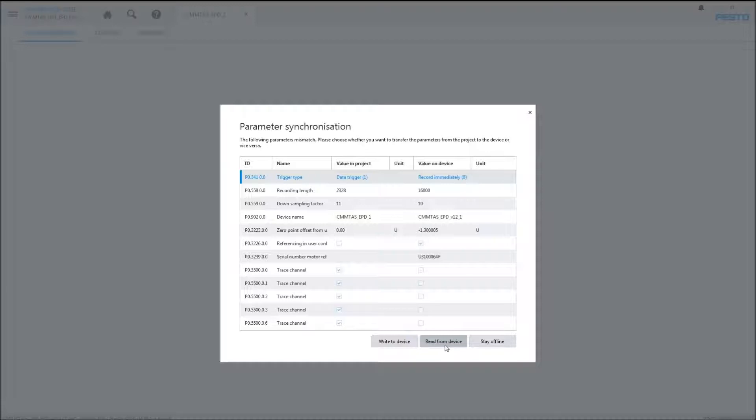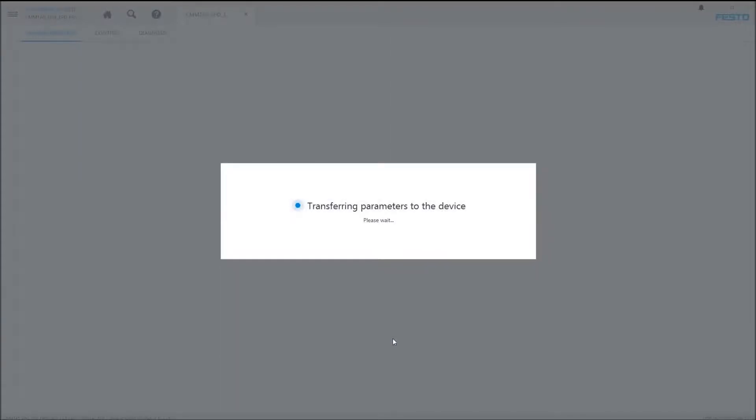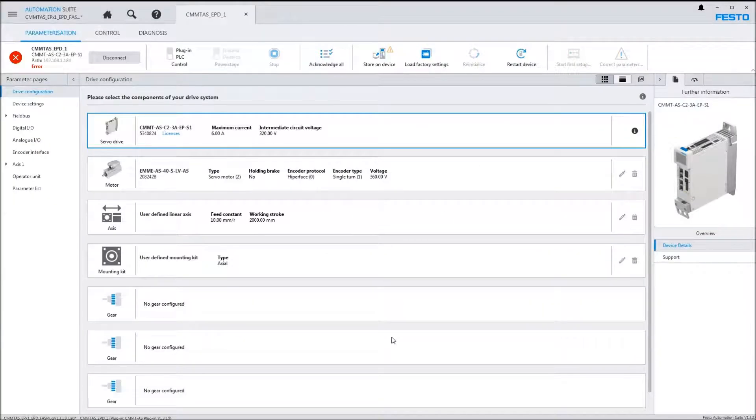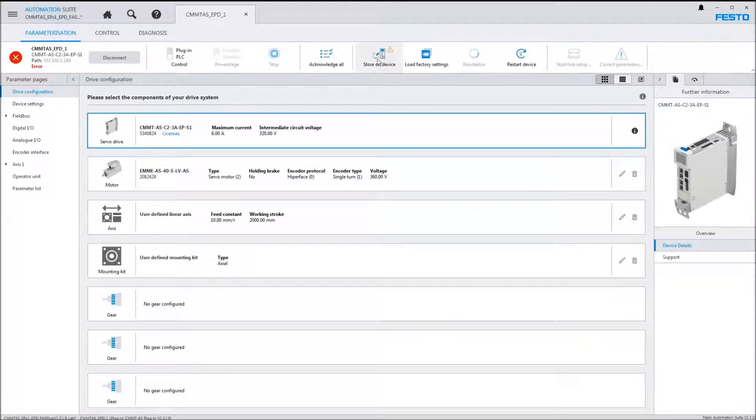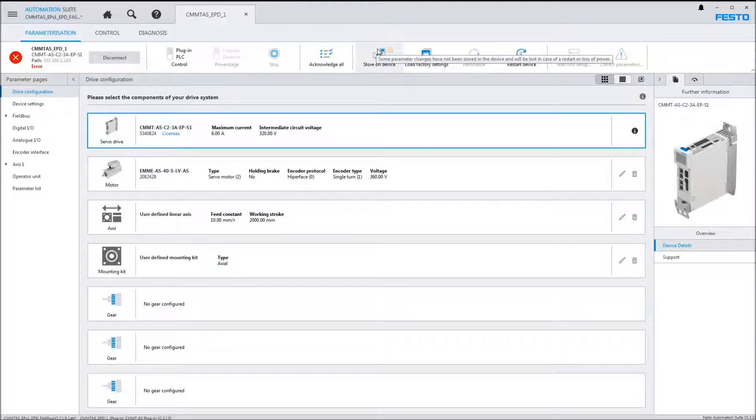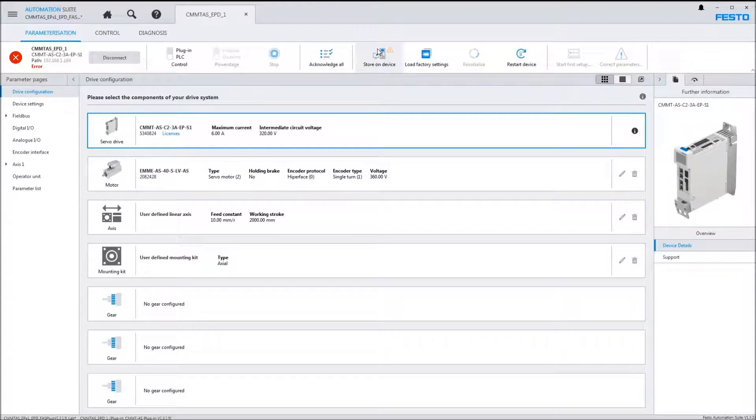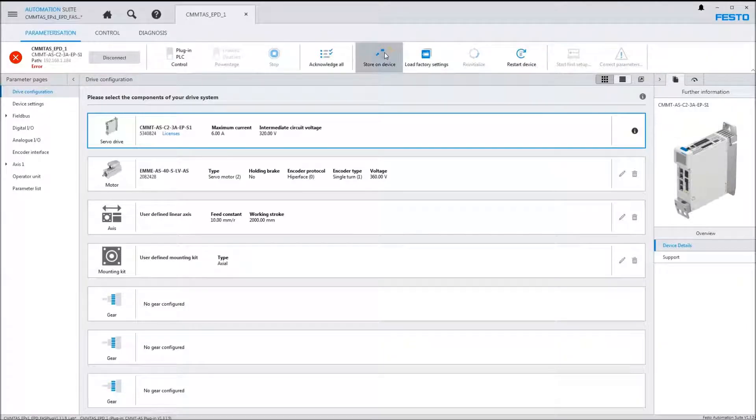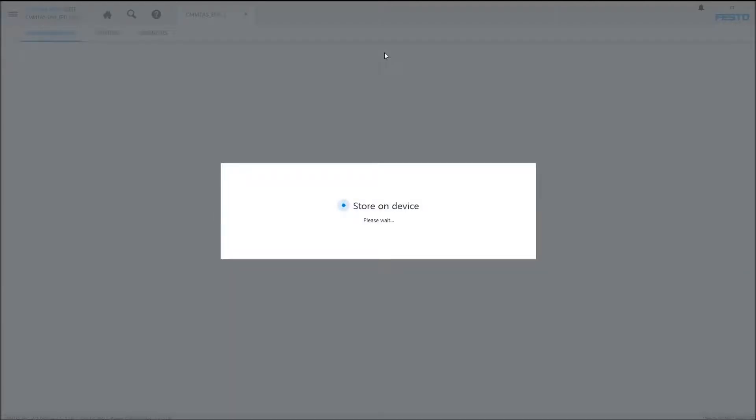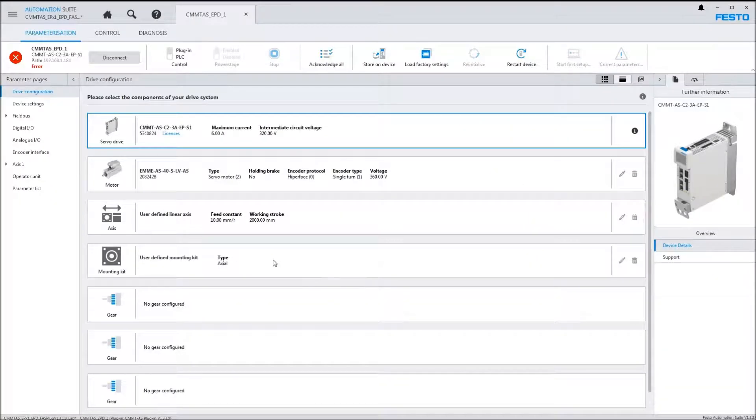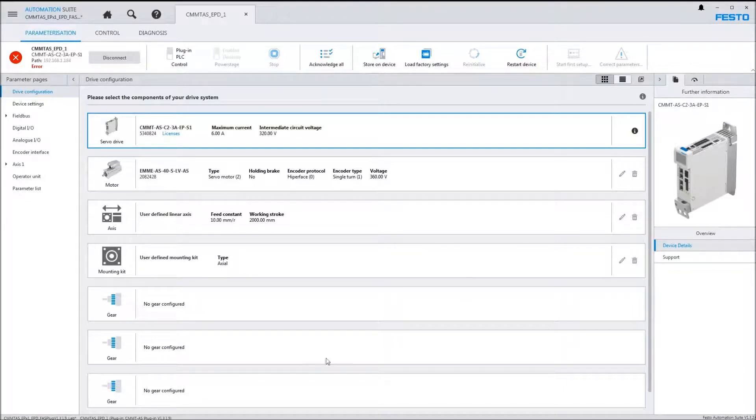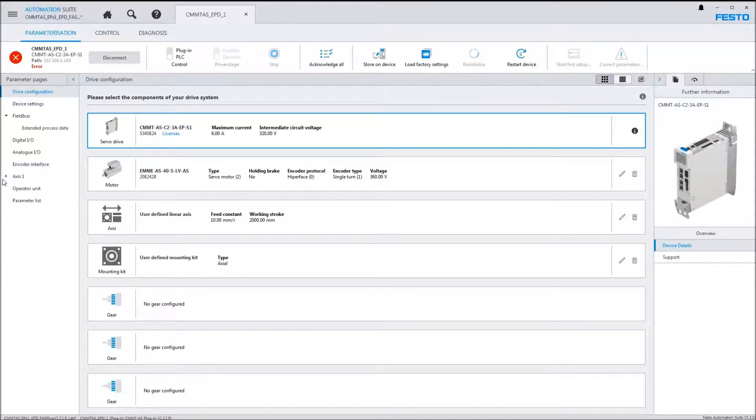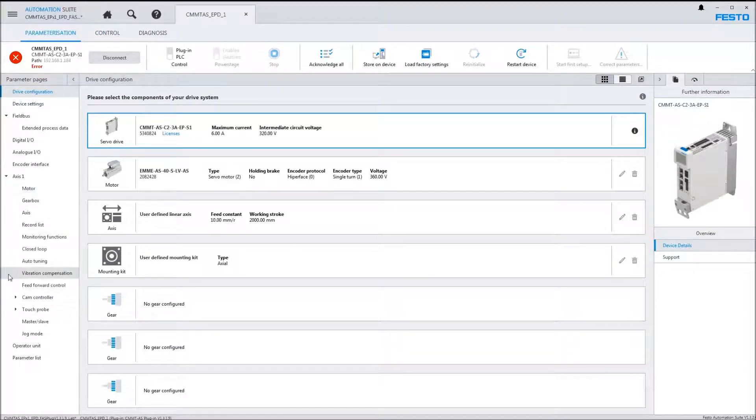I'm going to write to the device, and now we're online. We put this into the volatile memory, so if we did a cycle of power on the controller, we would lose that data. The next step logically is to do the store on device. Click on that to store that information on the EPROM.